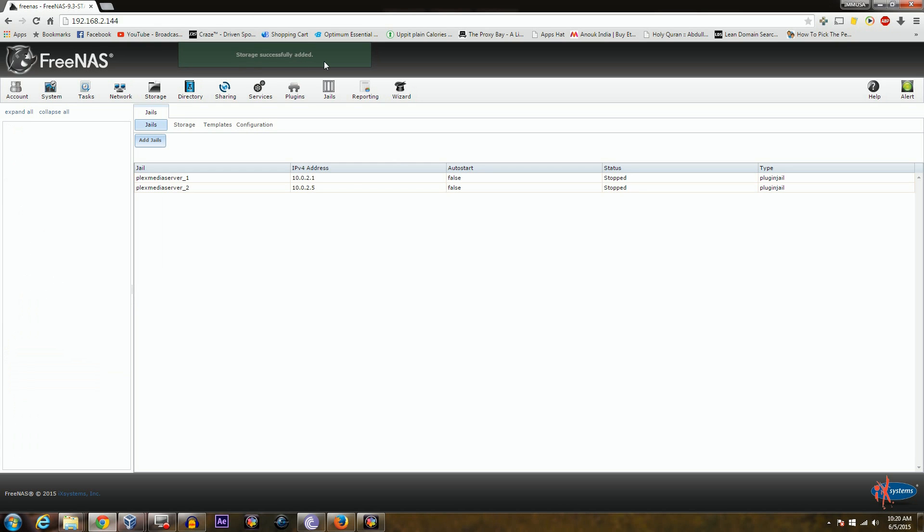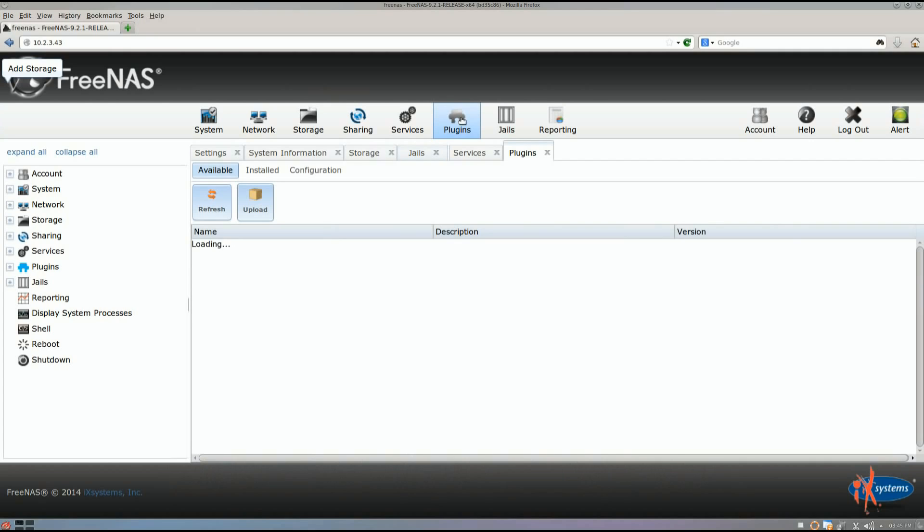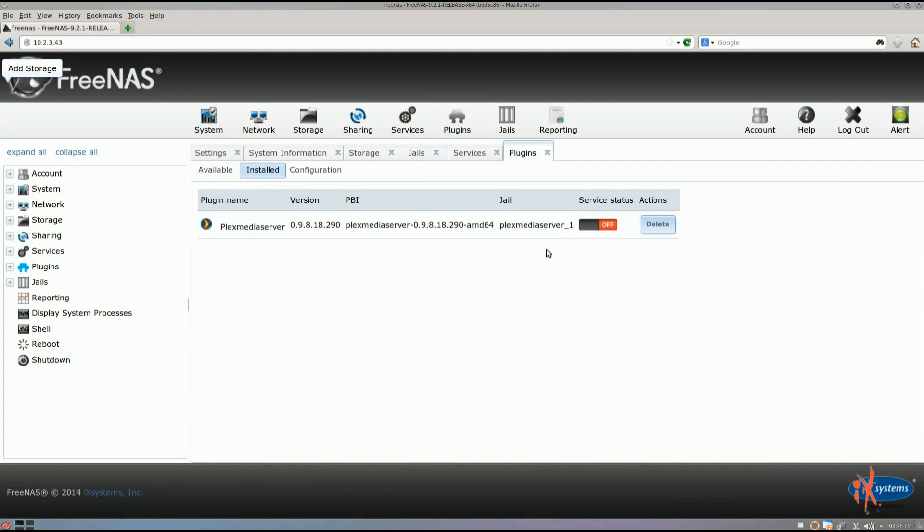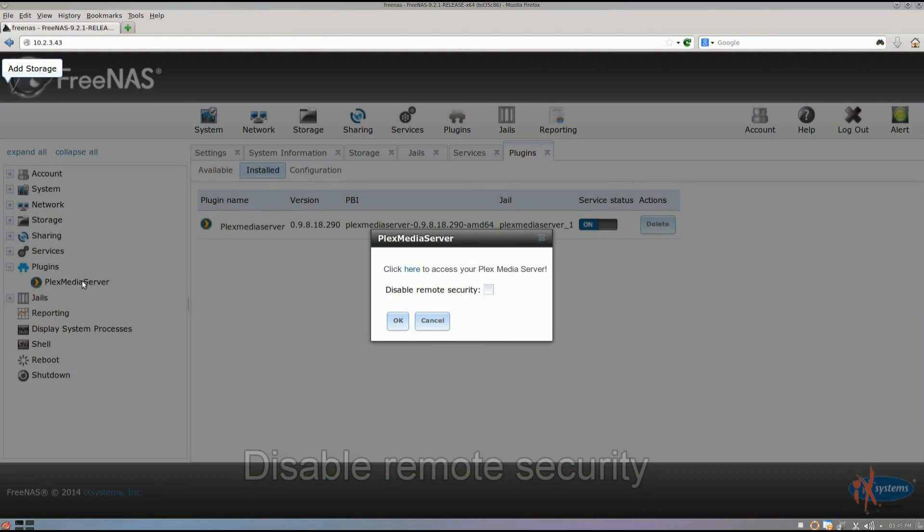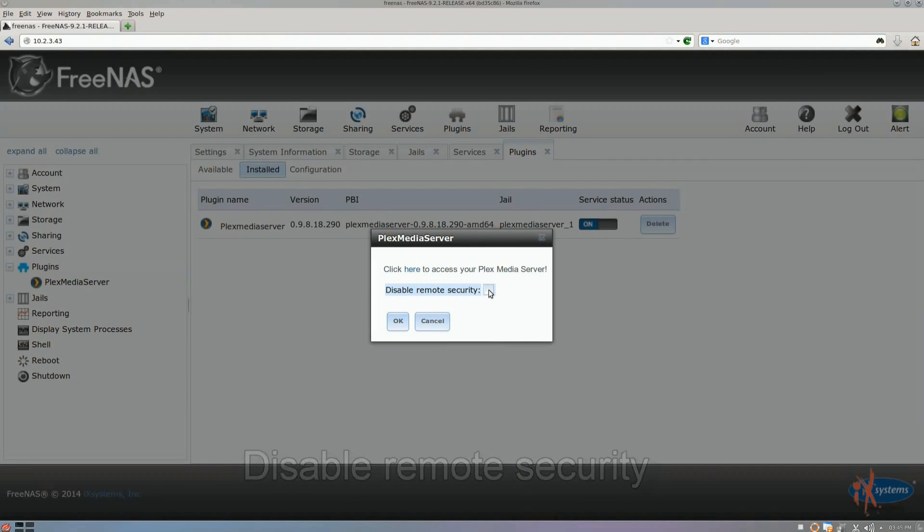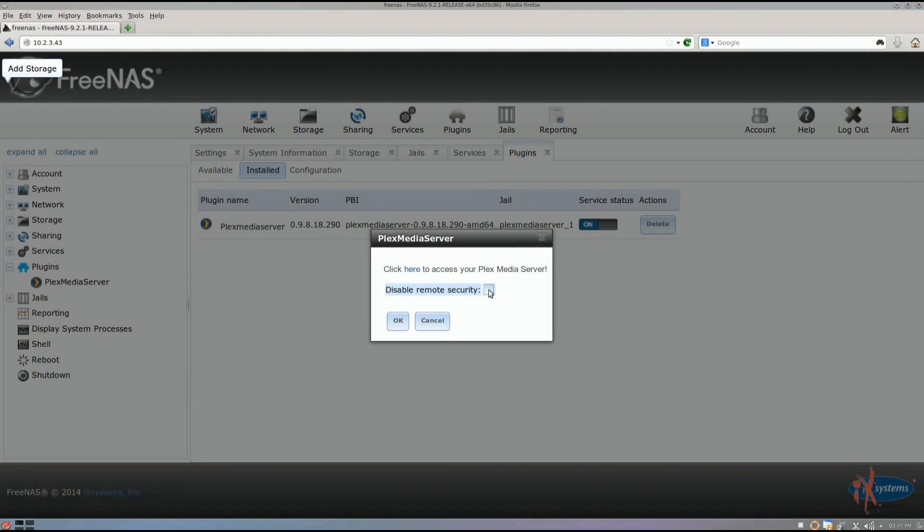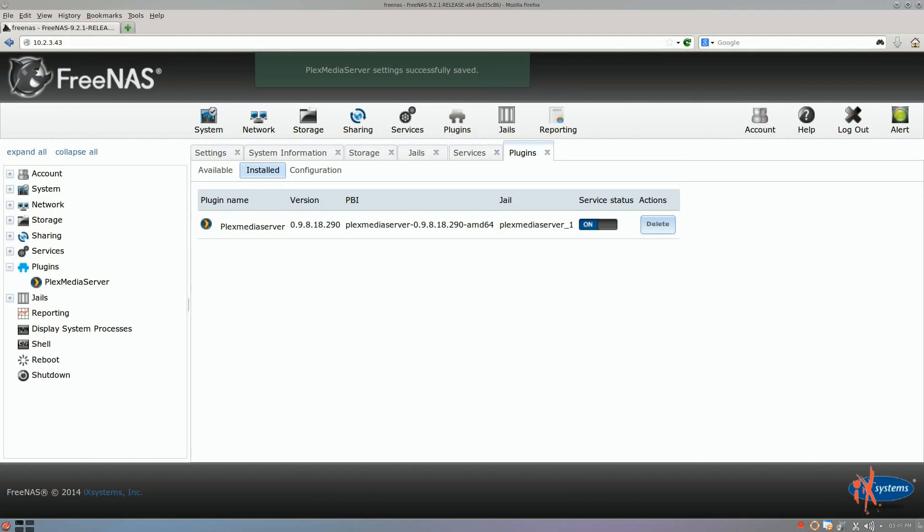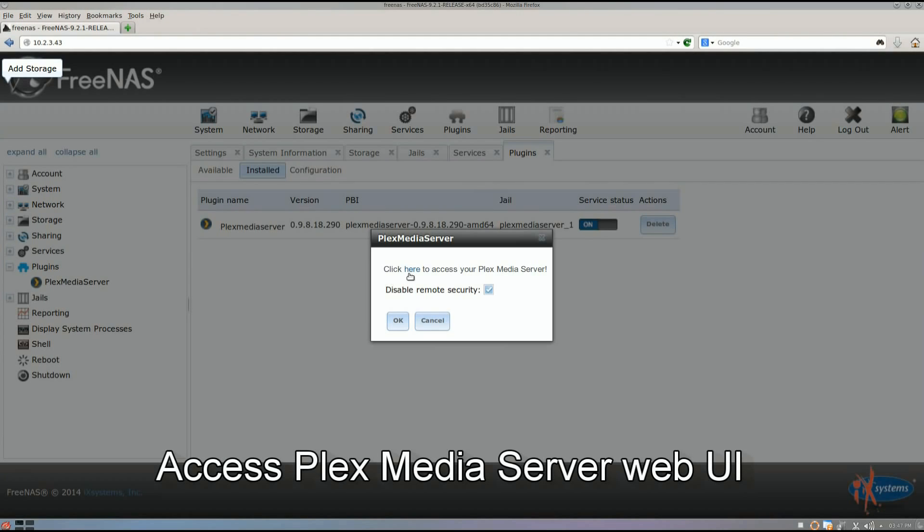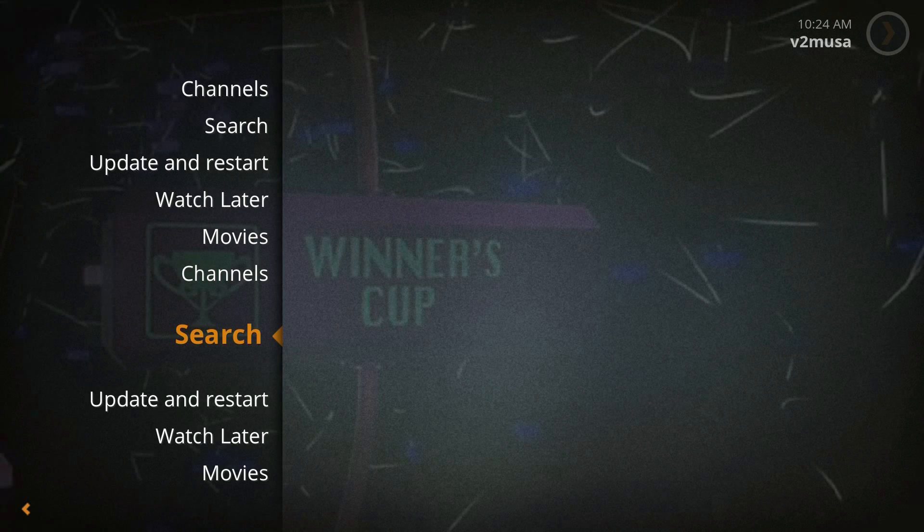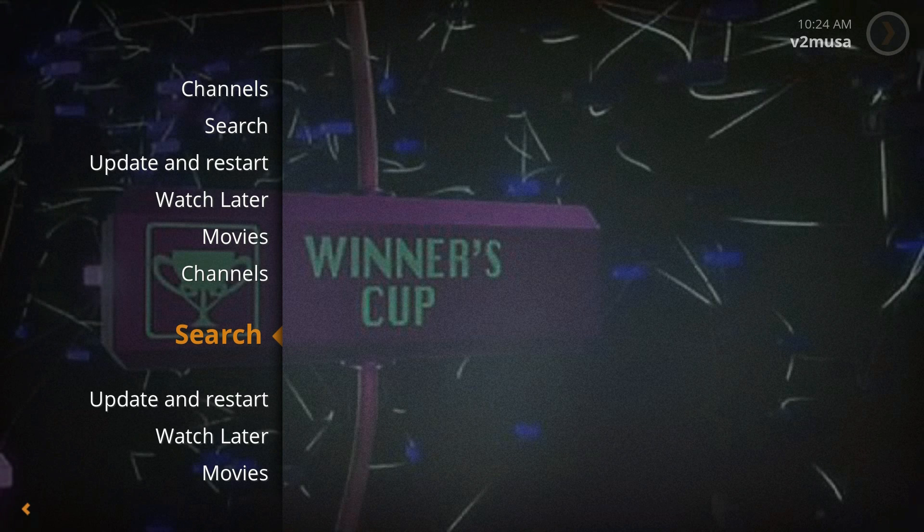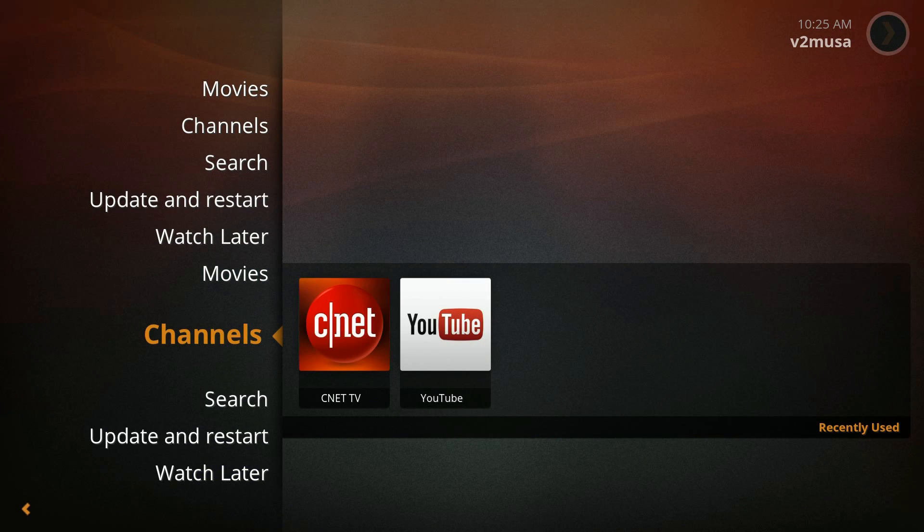Now, once this is done, I need to enable the plugins. So once I have the plugin enabled, I can go to the Plex server like so. I have complete access of my Plex server. Plex server is set up on my free NAS box. And now I'm accessing it via my Plex client on my desktop PC.